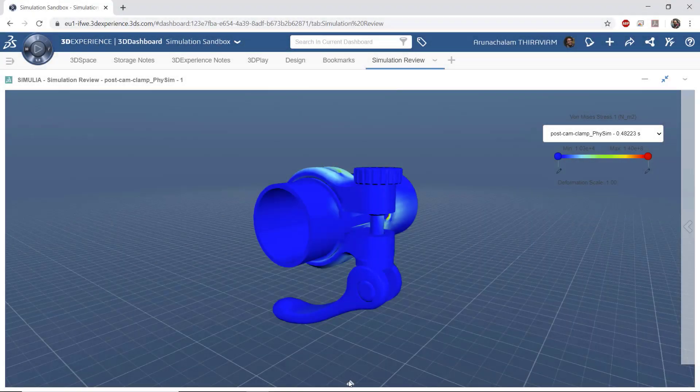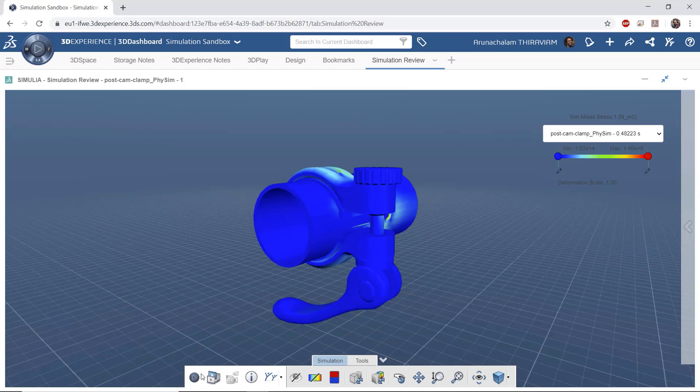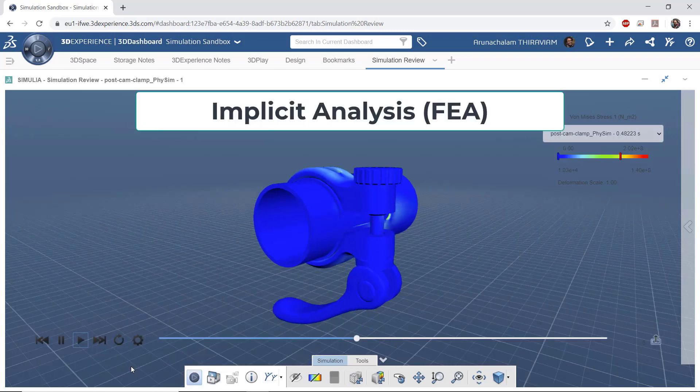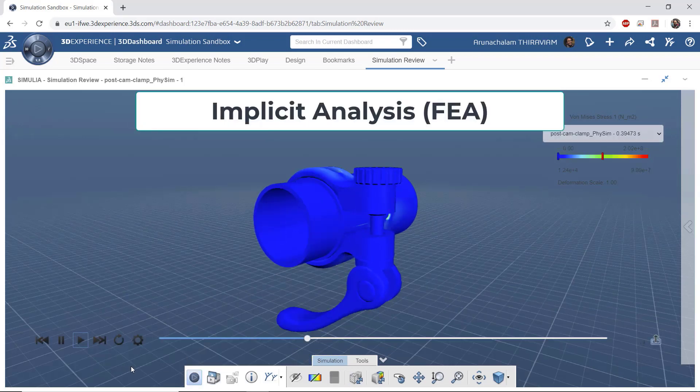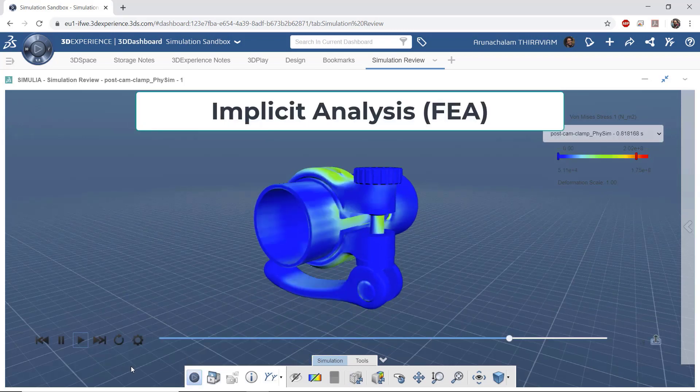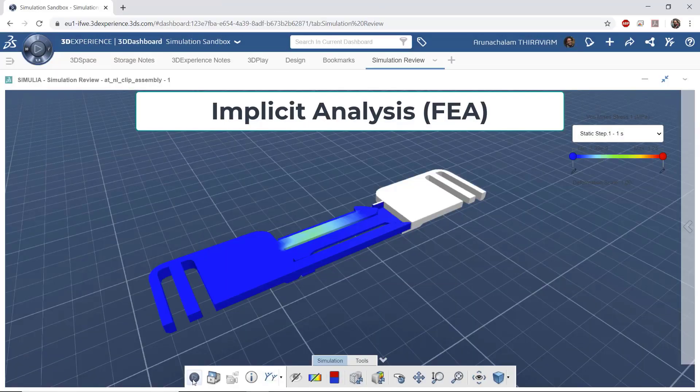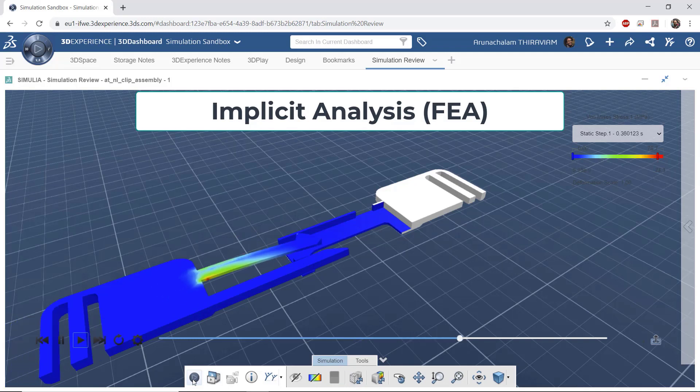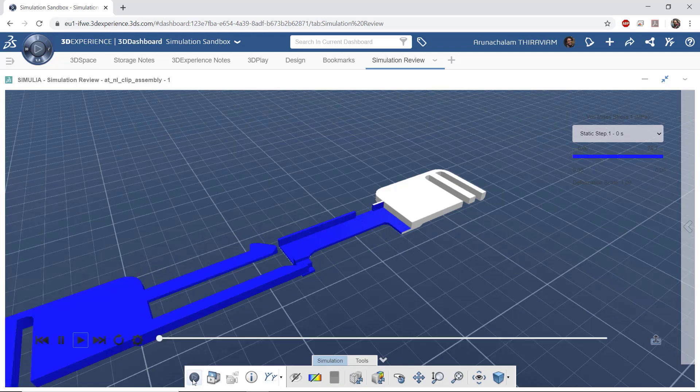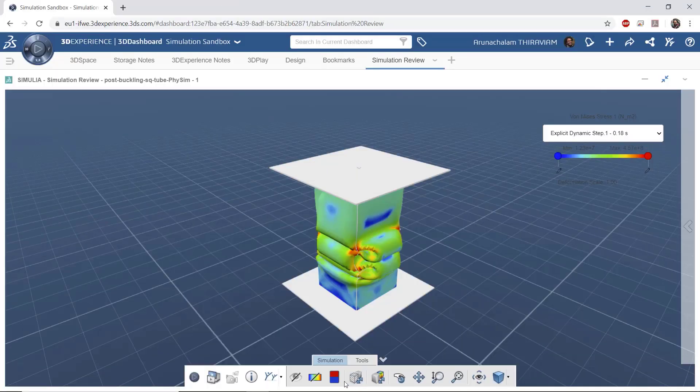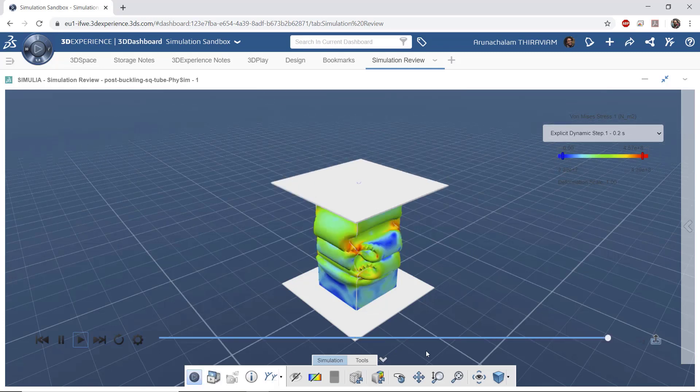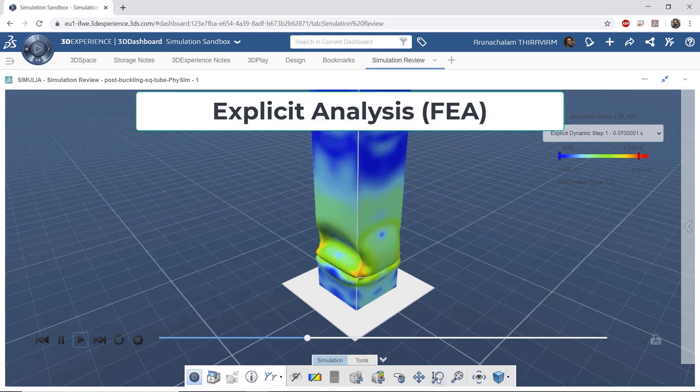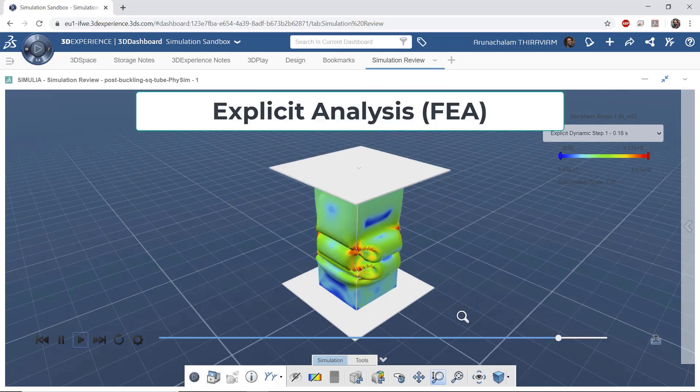When it comes to finite element analysis, the implicit analysis technique is very popular in industry to study the structural performance of various products. But when the loading conditions experienced by these components become dynamic, you will need to employ sophisticated explicit analysis techniques.